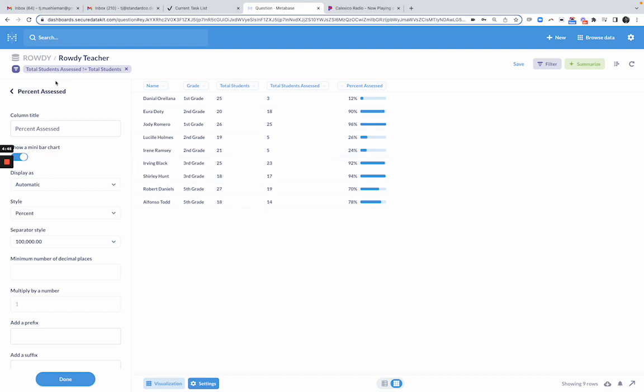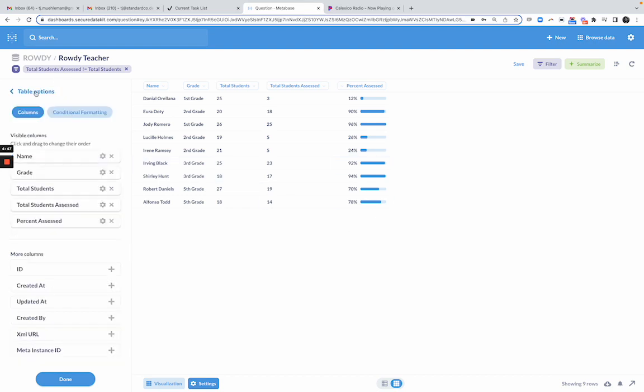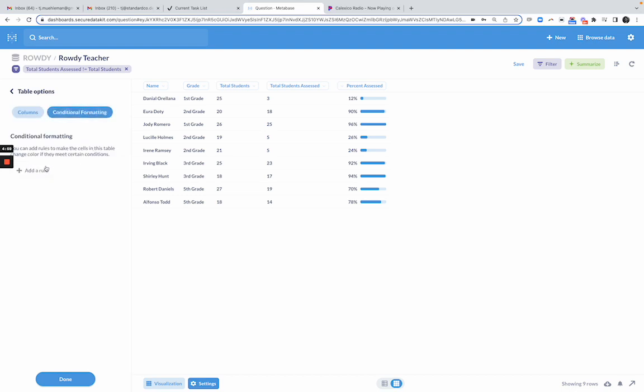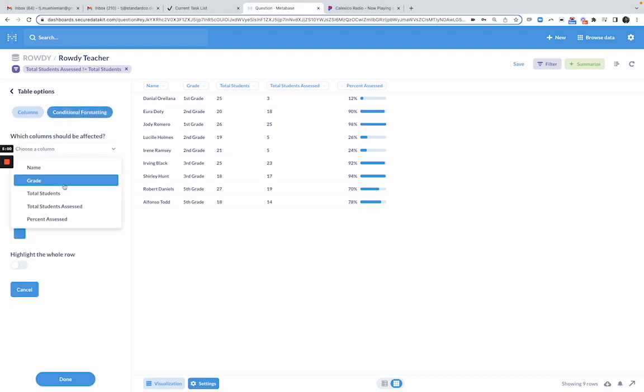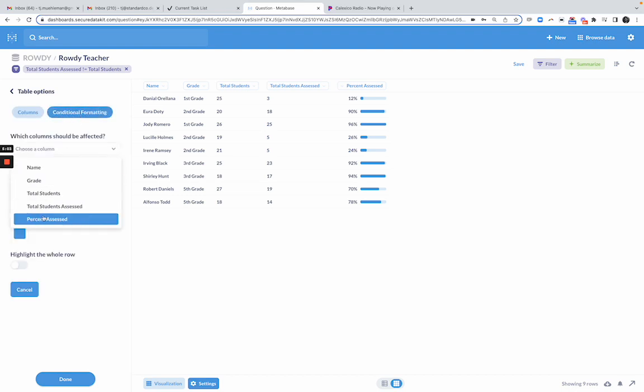And then there's one more thing I want to do, and I want to add conditional formatting. Let's just say there's a rule that says if you have assessed less than 90% of your students, we're going to flag that for some reason. So I'm going to pick conditional formatting here, and I'm going to say percent assessed.